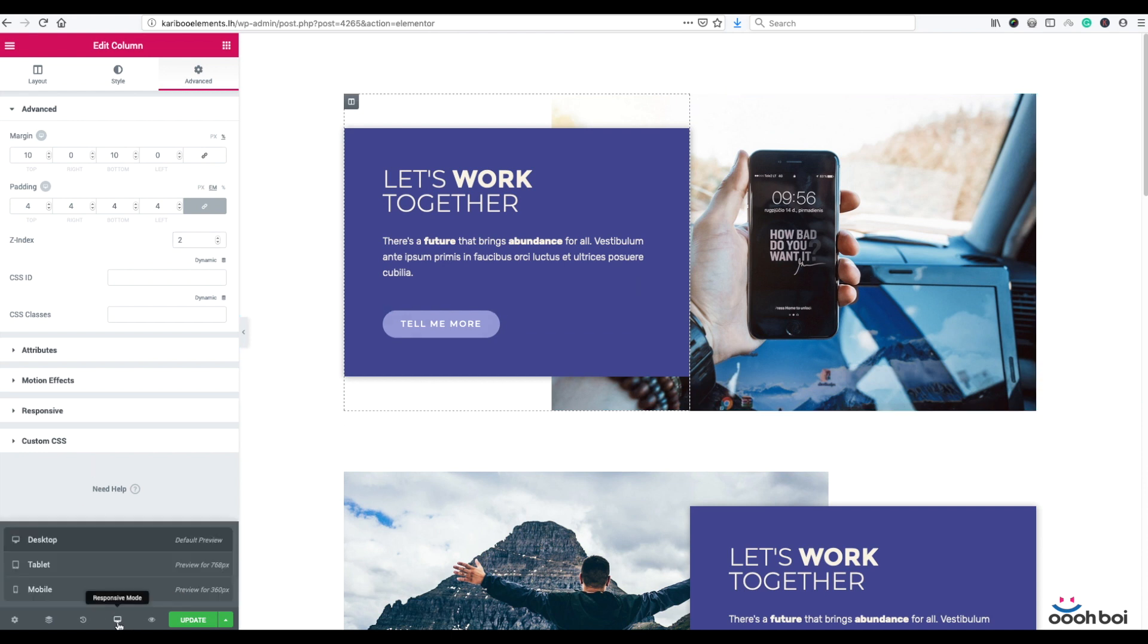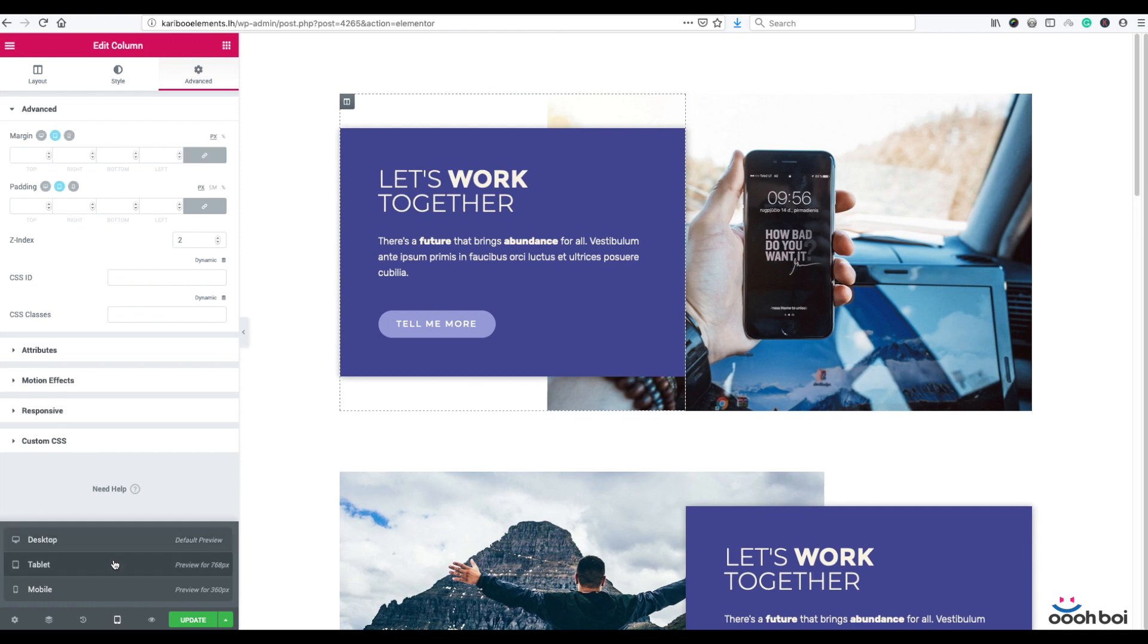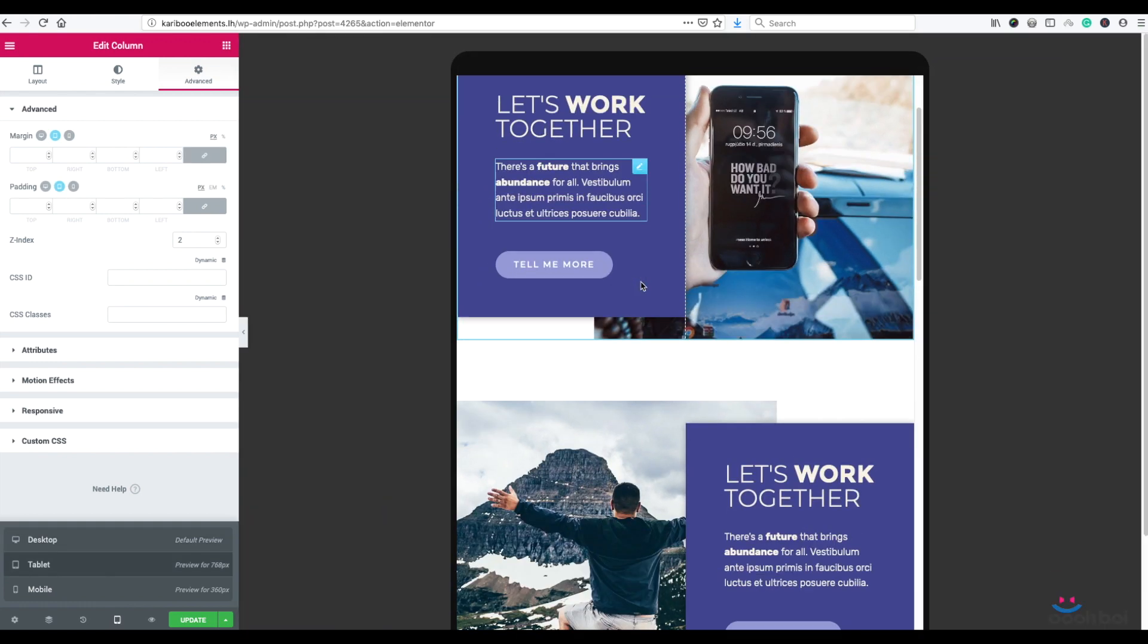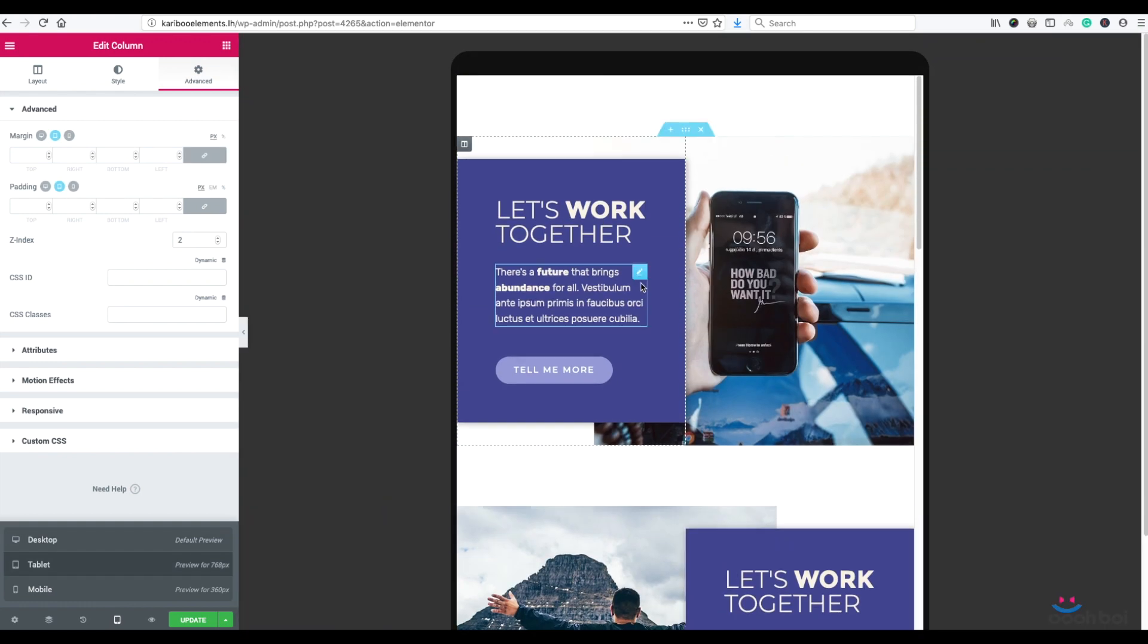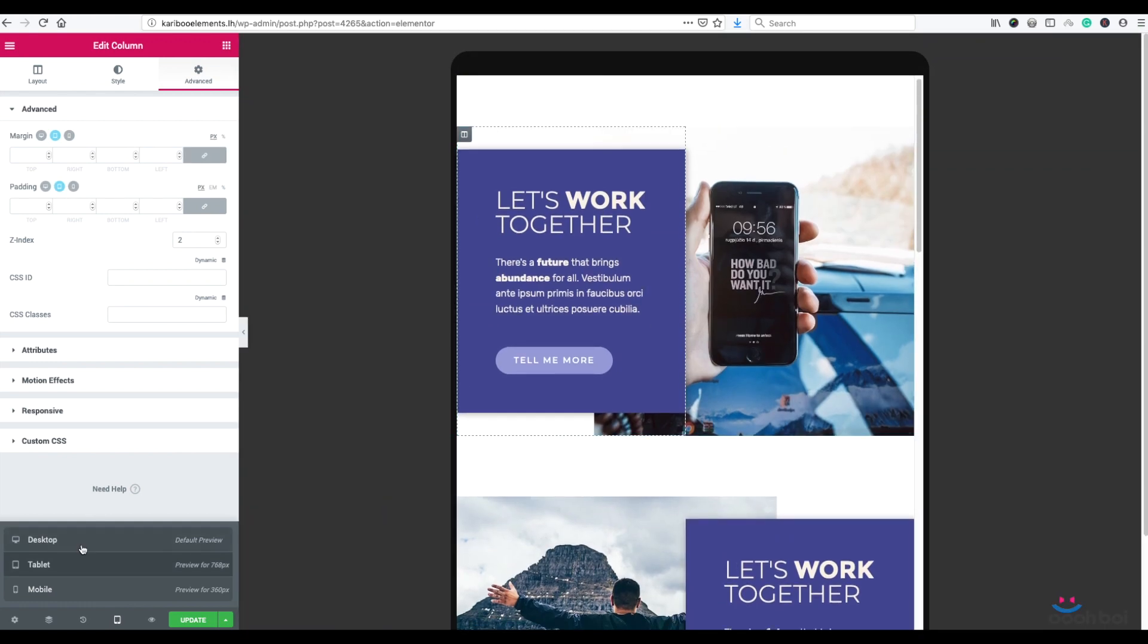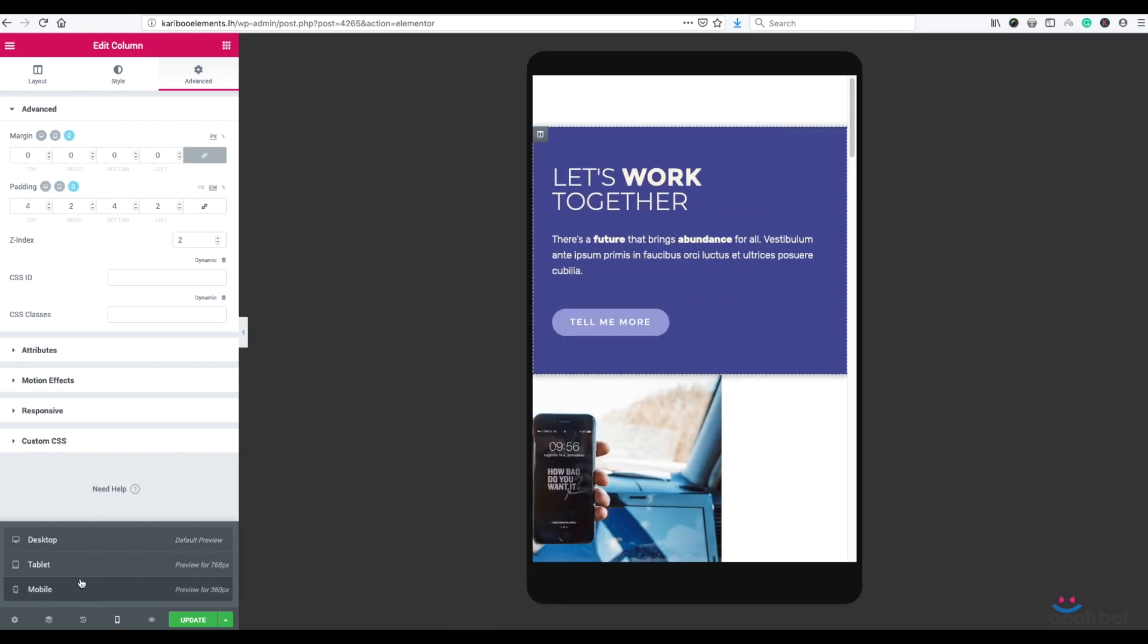Let's check responsiveness. Responsive mode. Tablet. As usually, tablet is fine. Mobile.